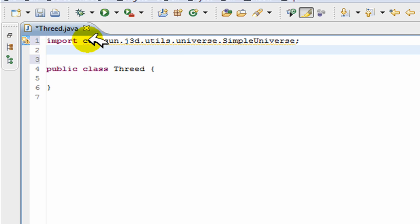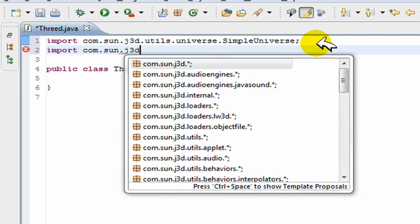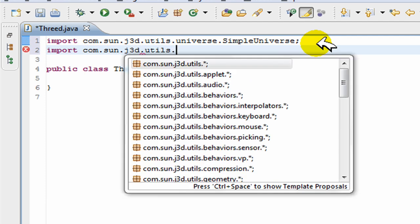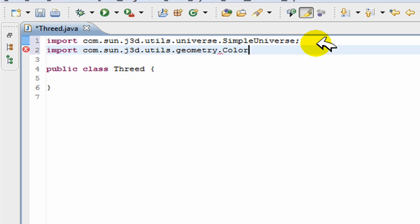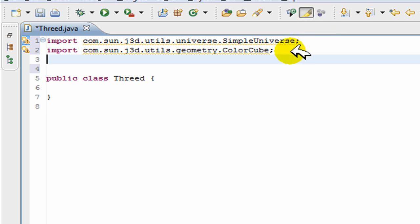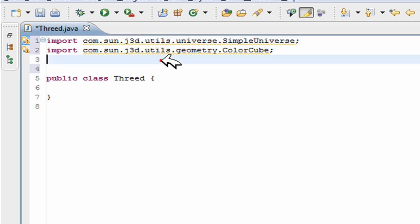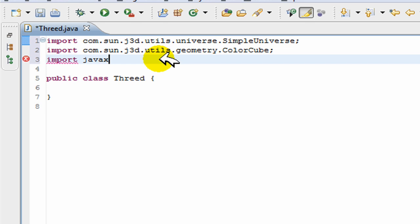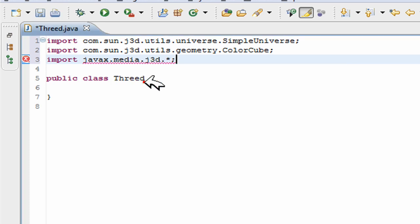That is my first import statement. My second is going to be import com.sun.j3d.utils.geometry.ColorCube because I'm going to be making a cube right now. Actually, I could have just done import com.sun.j3d.utils.star, but import javax.media and now you have this new media.j3d.